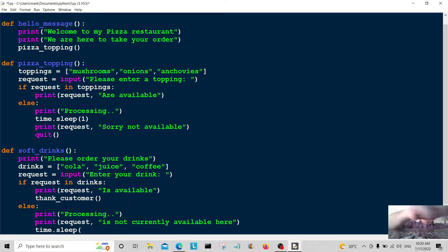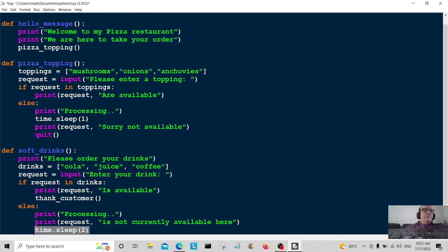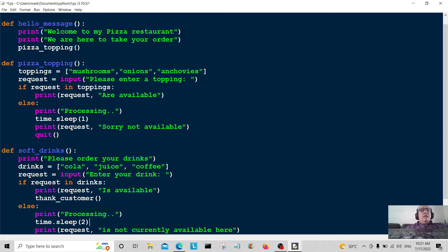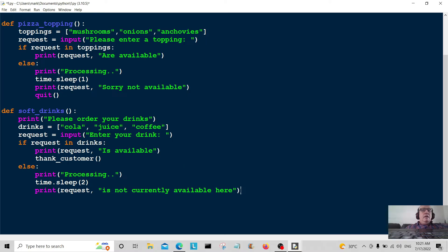I'm going to add time.sleep and give it a pause — this time two seconds, slightly longer. I made a small mistake there, let me fix that. So it's going to be time.sleep with a two-second delay.